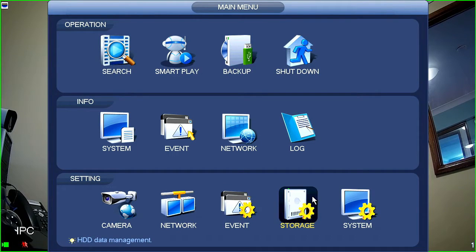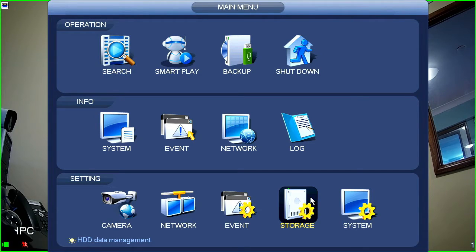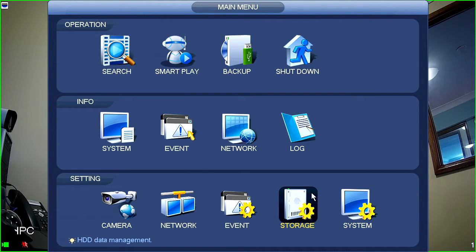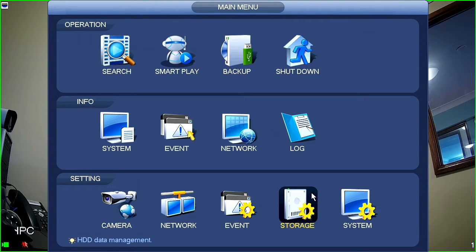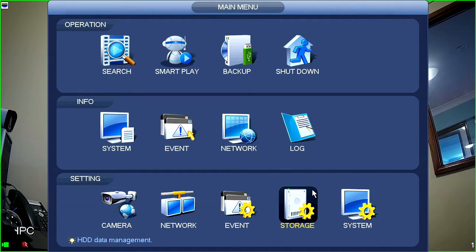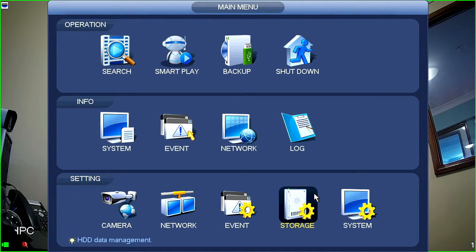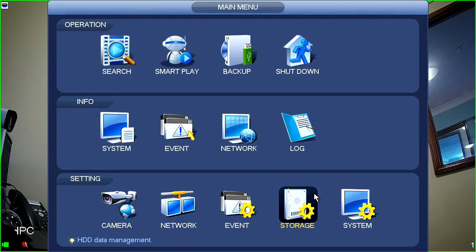The next thing you've got in the list is storage. So, storage shows you and allows you to configure your hard disks and how your hard disks are set up to record. So, you can, for instance, stop them from overriding. You can set them up to only allow maybe 30 days worth of recorded footage. You can also change which hard drives record which cameras when you're recording motion detection versus when you're recording live full-time recording or IVS recording.